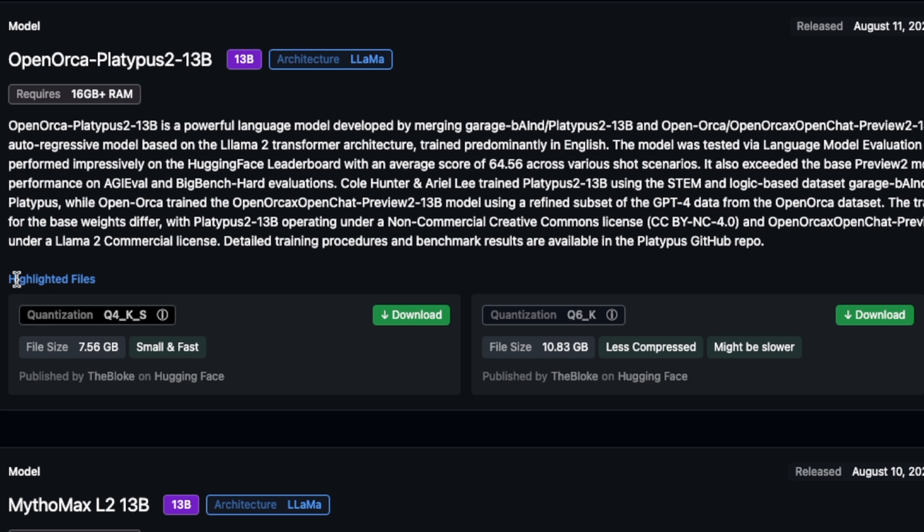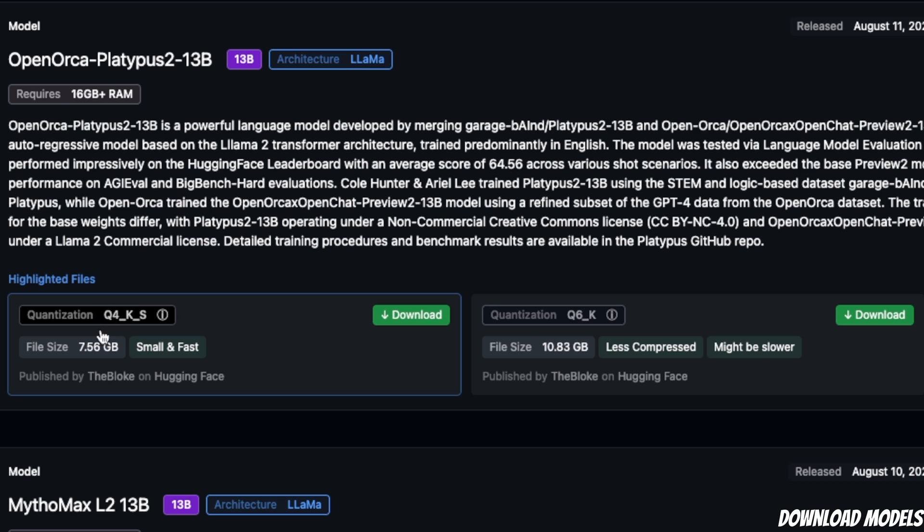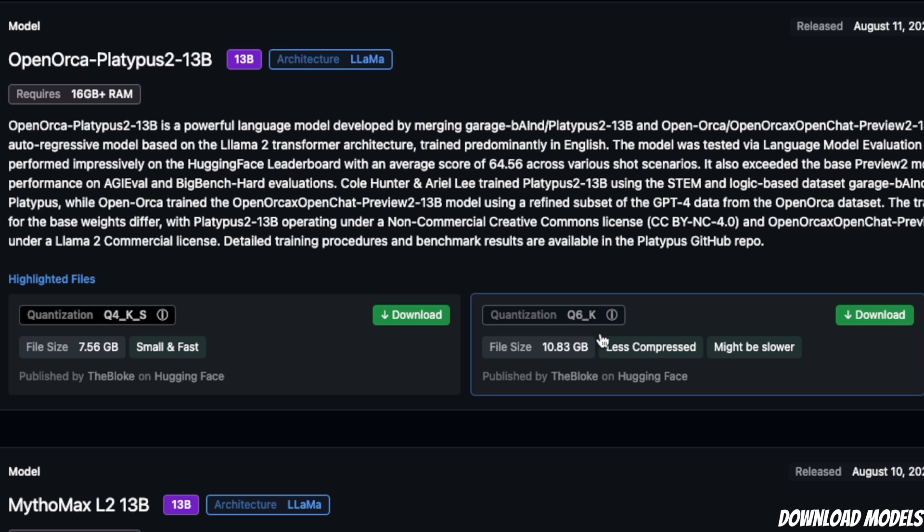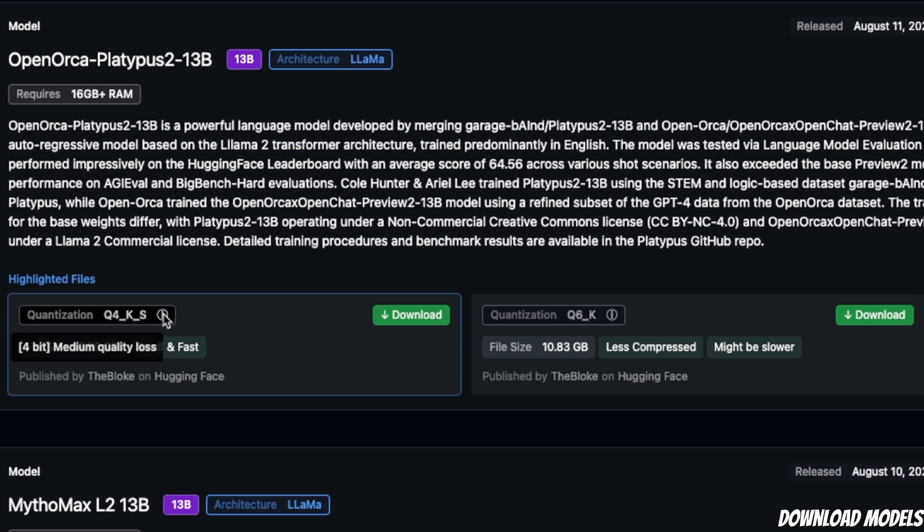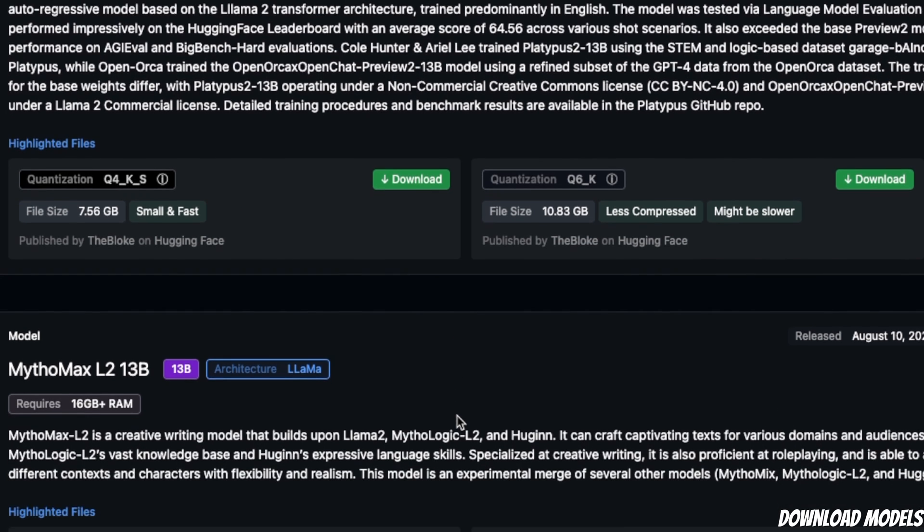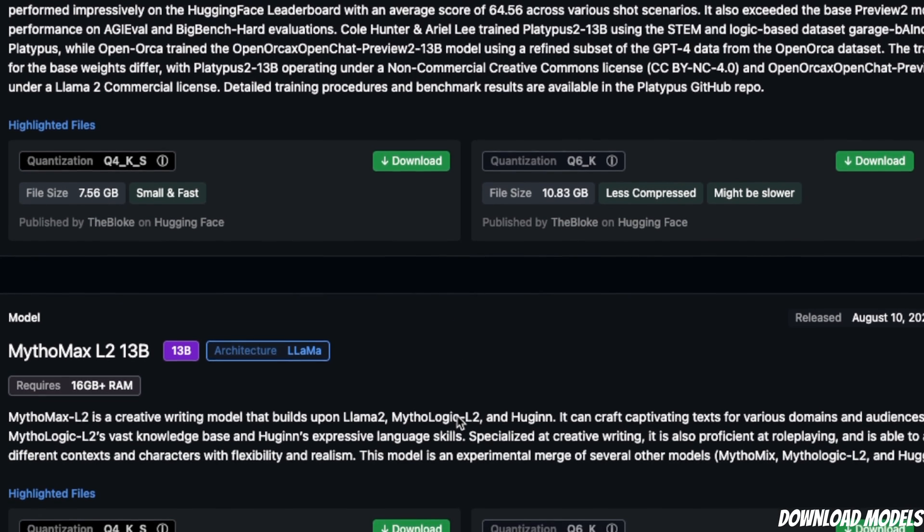With each model, you have relevant information as well as a highlighted quantization level. For example, the 4-bit quantized model shows the download size and says 'small and fast.' For 6-bit quantization, it says 'less compressed, might be slower.' When you hover on it, it says '6-bit minimal loss of quality,' while 4-bit shows 'medium loss of quality.' It's a pretty nice interface where you can get details about available models.